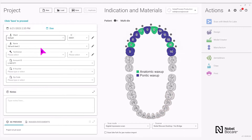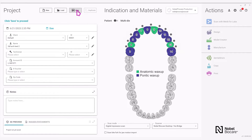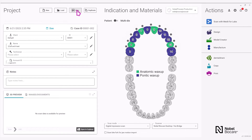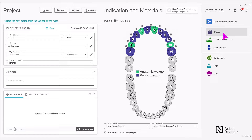Proceed to fill out all the project details, including the scan mode and the scanner below. Click on save on the top left and then select design on the right.